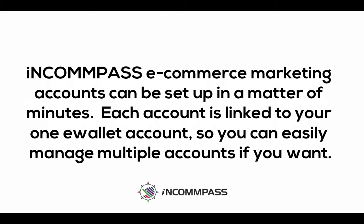Incompass e-commerce marketing accounts can be set up in a matter of minutes. Each account is linked to your one e-wallet account so you can easily manage multiple accounts if you want.